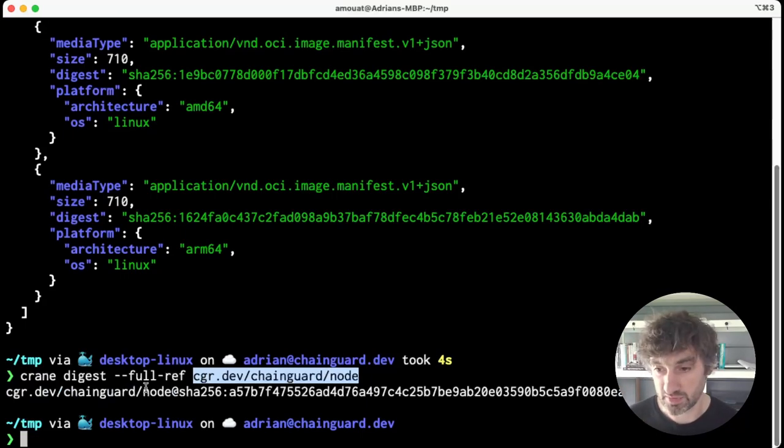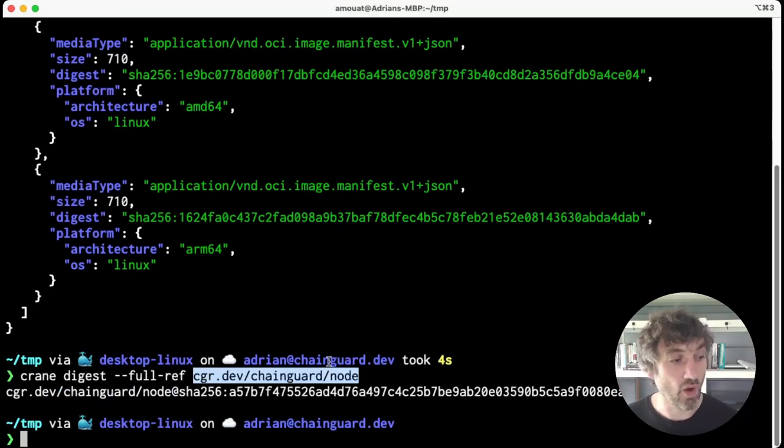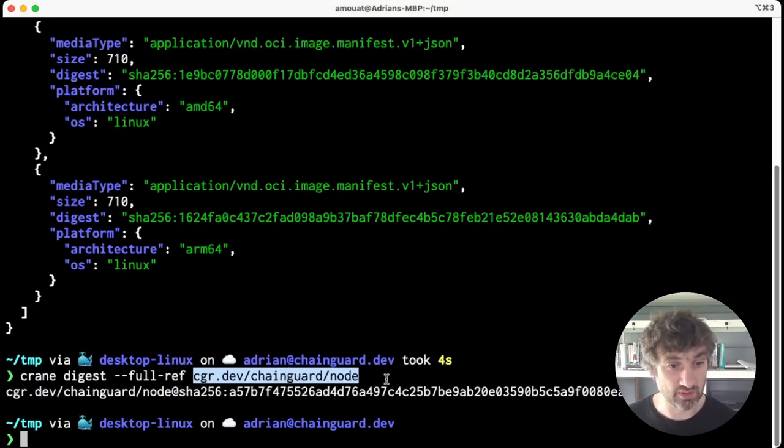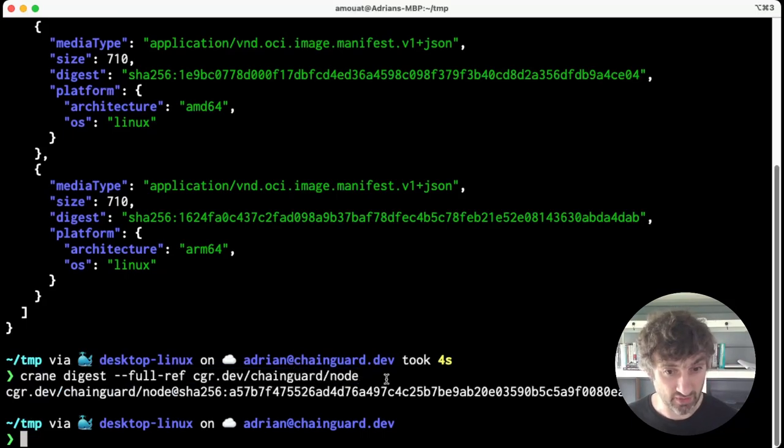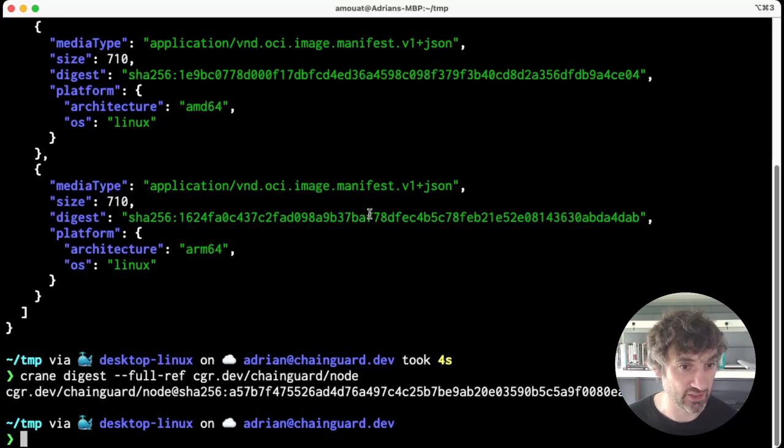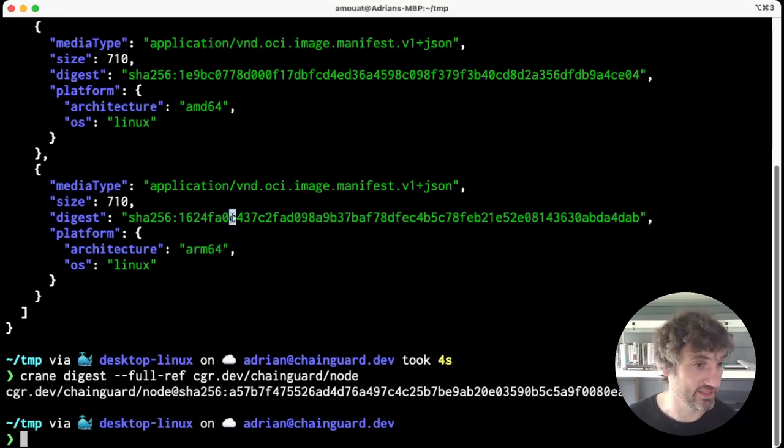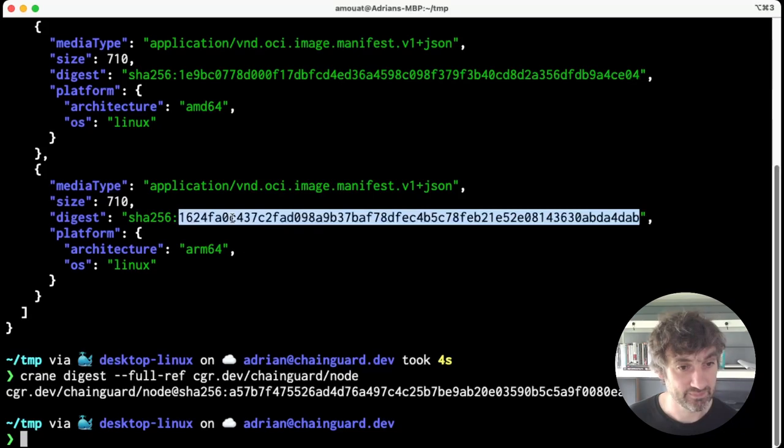You can also pass a --platform argument, which will return the digest for a specific platform. So I could ask for the ARM64 platform and get this digest back. Okay, so now that we have the digest, how can we use it? Well, the most obvious way is to just do a docker pull.